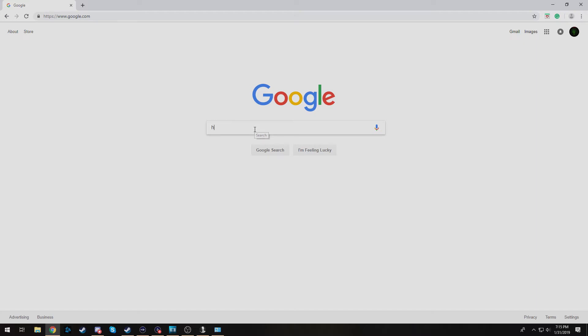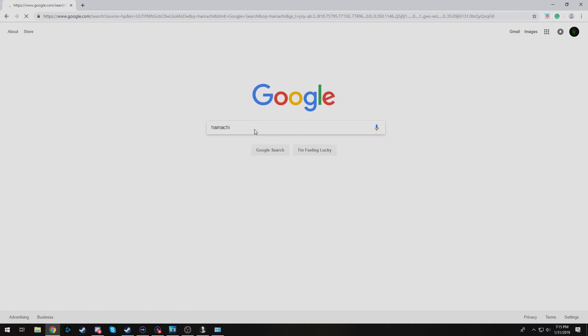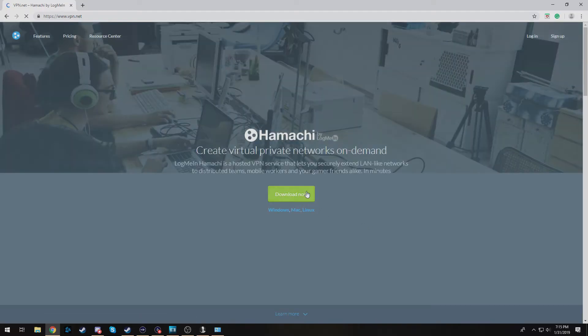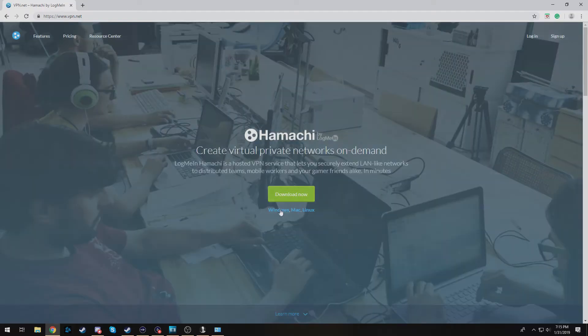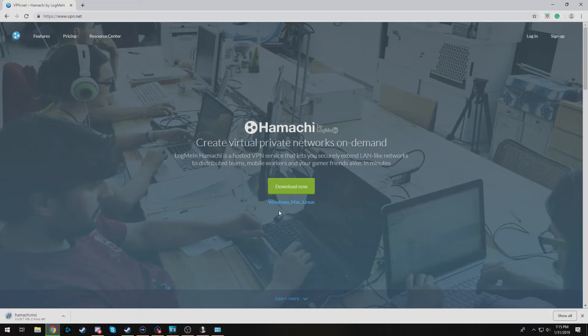So to get to Hamachi we're going to go to Google, just type in Hamachi. For you lazy folk I will have a link in the description but we are going to click this first link vpn.net. We're going to go ahead and hit Windows or Mac or Linux or whatever you're running. Go ahead and let that install.